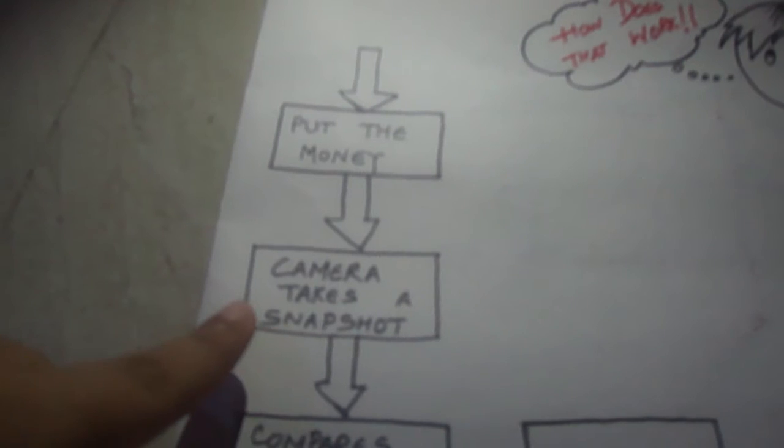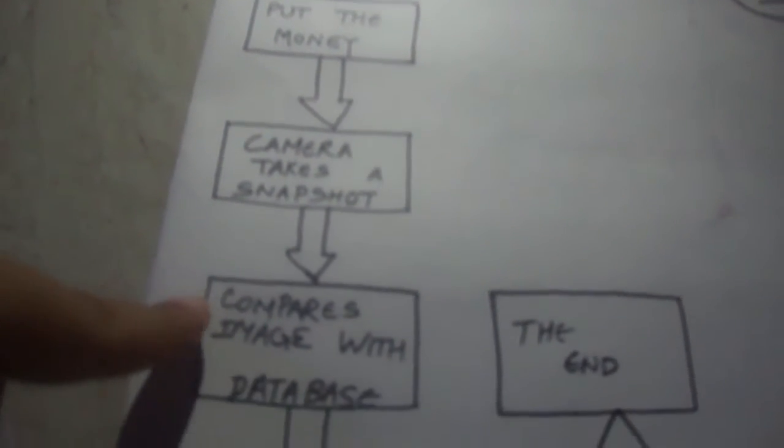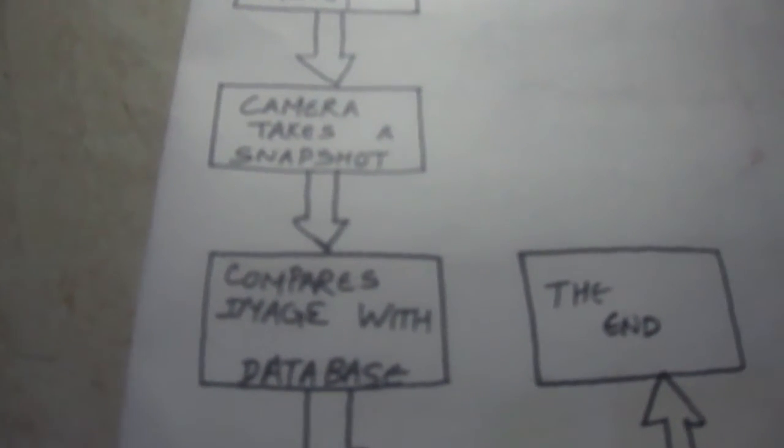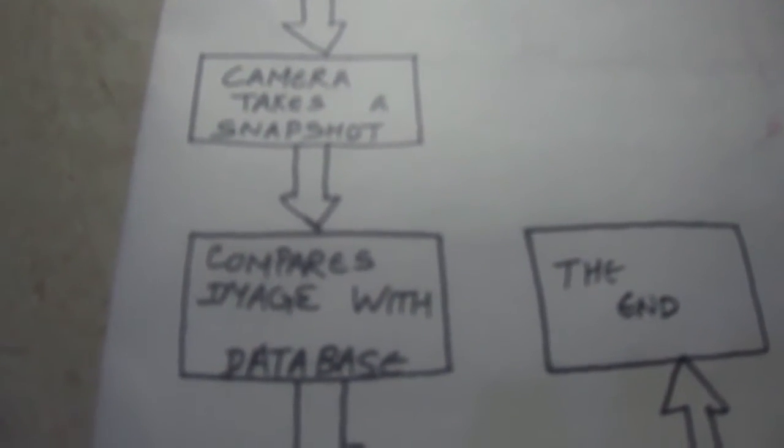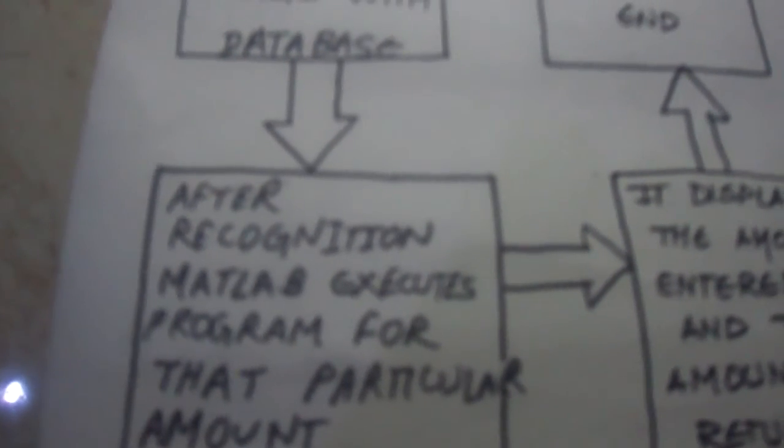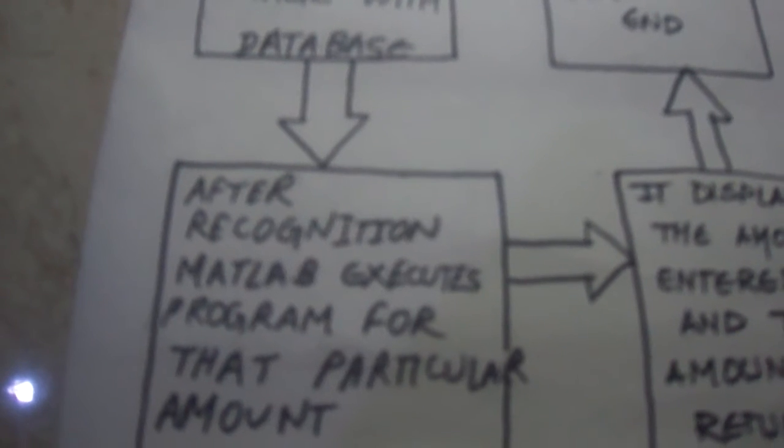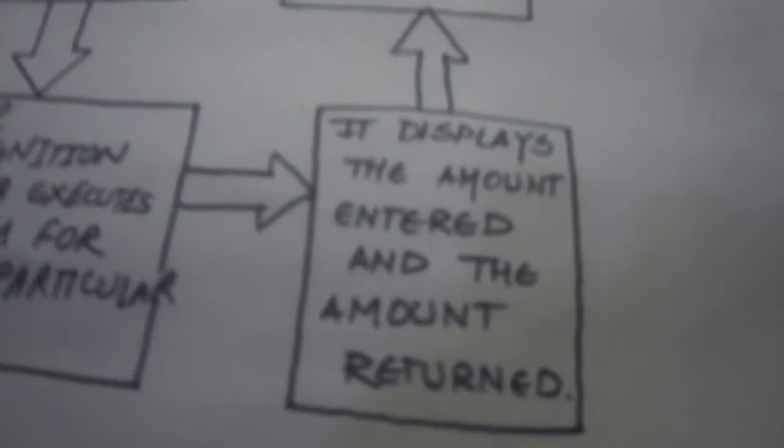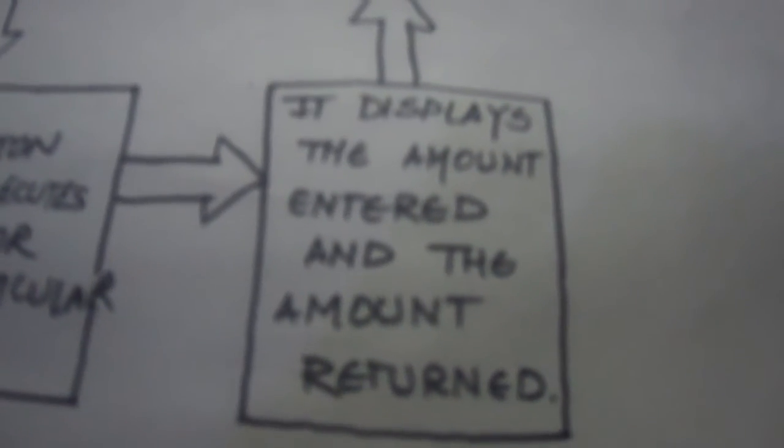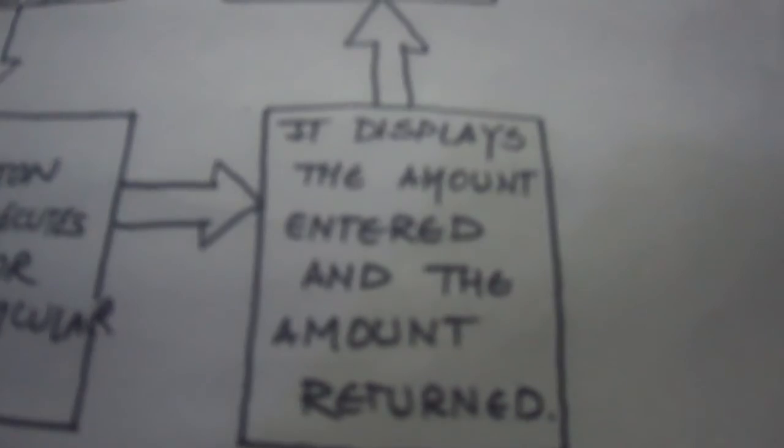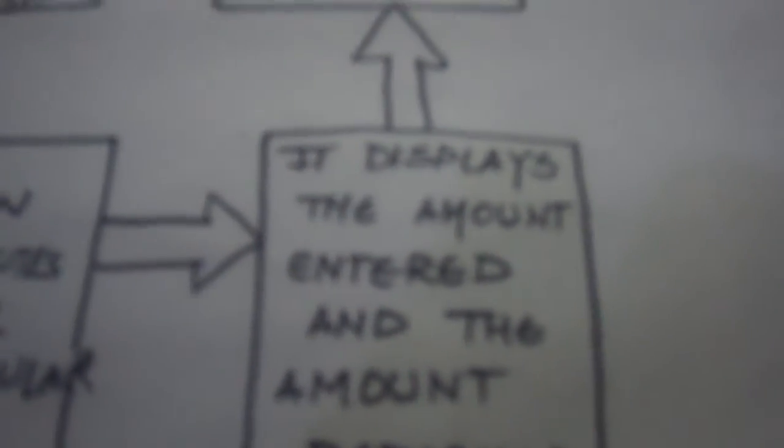Every snapshot is being compared with every database image. After recognition, MATLAB executes the program for that particular amount. Using GUI as a displaying platform, it displays the amount entered and the amount to be returned. Now let us understand the programming logic for the same.